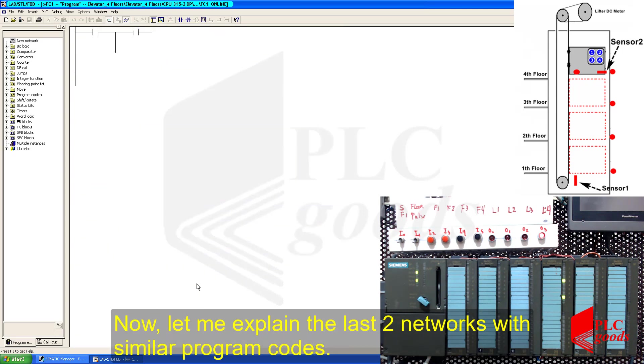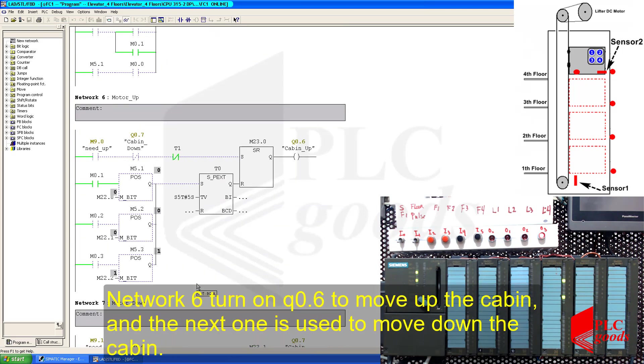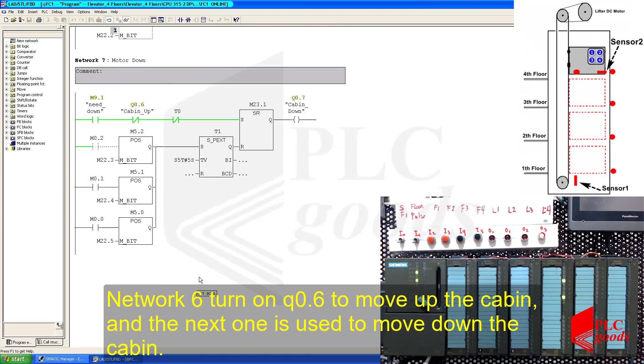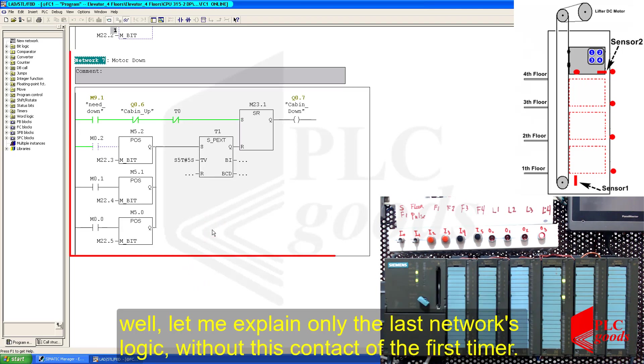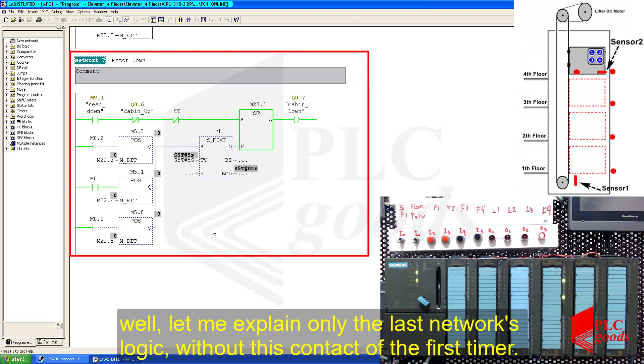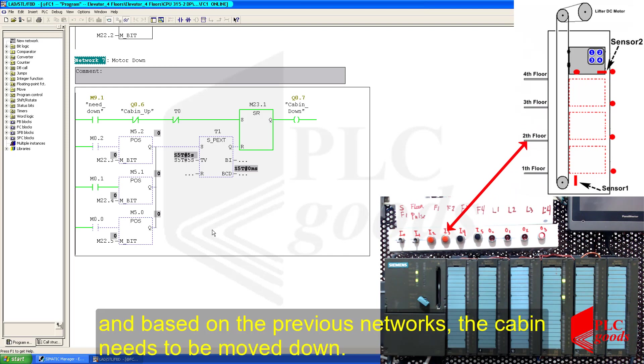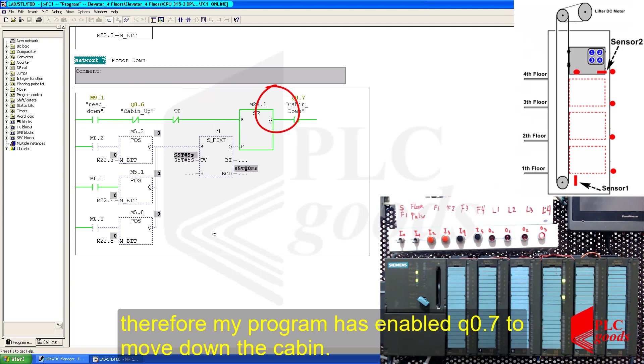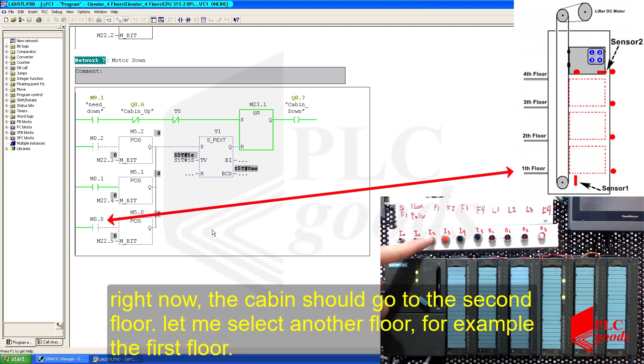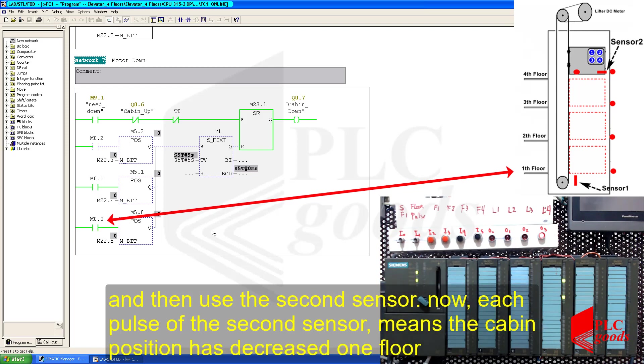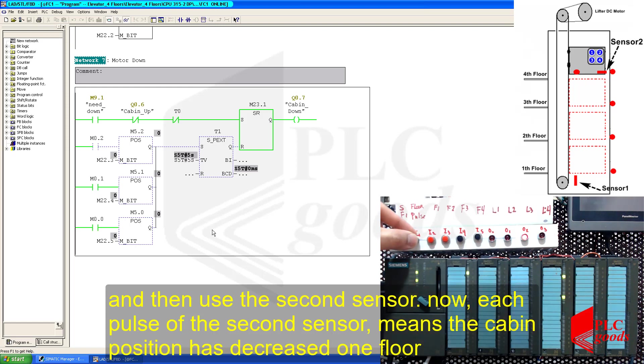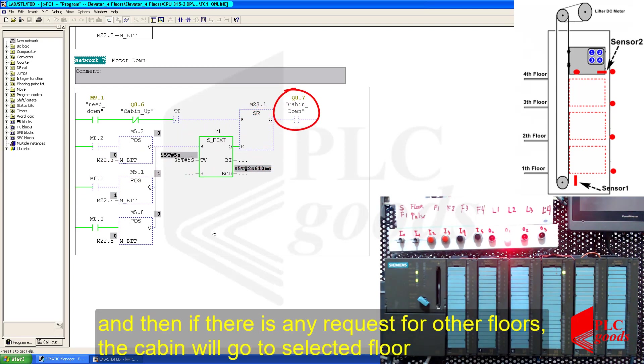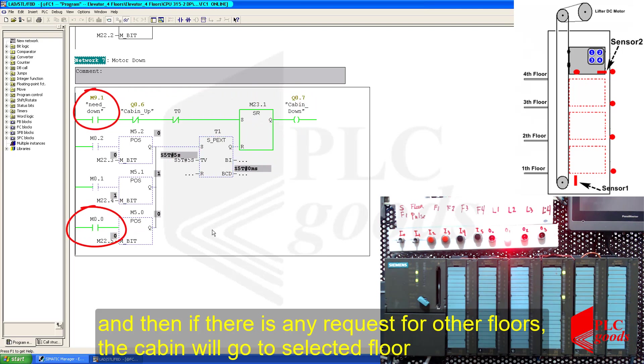Now, let me explain the last two networks with similar program codes. Network 6 turns on Q0.6 to move up the cabin, and the next one is used to move down the cabin. Well, let me explain only the last network's logic without this part of the timer. Remember, the cabin is located at the fourth floor, and I pressed the second push button, and based on the previous networks, the cabin needs to be moved down. Therefore, my program enabled Q0.7 to move down the cabin. Right now, the cabin should go to the second floor. Let me select another floor, for example, the first floor, and then use the second sensor. Now, each pulse of the second sensor means the cabin position has decreased one floor. As you can see, when the cabin reaches to a selected floor, the cabin will be stopped for five seconds. And then, if there is any request for other floors, the cabin will go to selected floor.